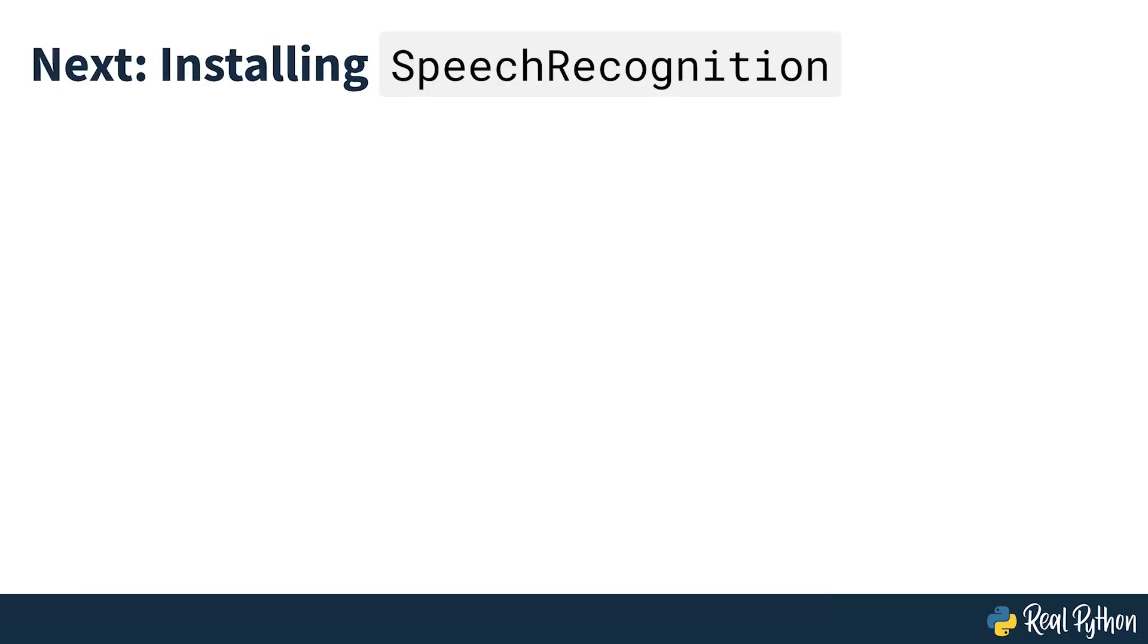So, now that you're convinced you should try out speech recognition, the next step is to install it in your environment. And that's what's covered in the following section.